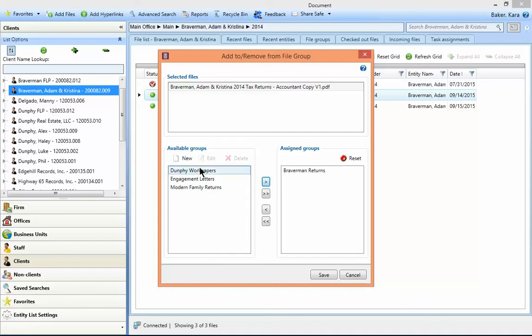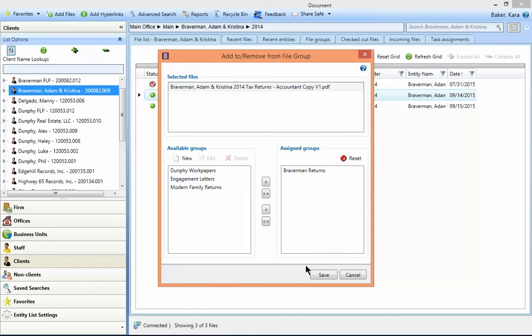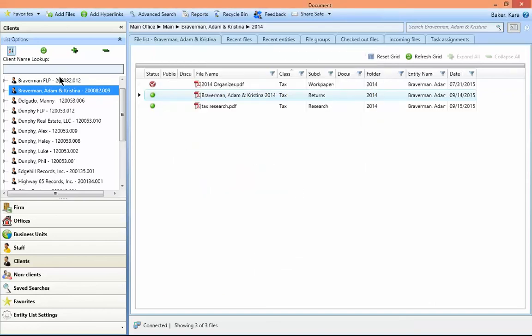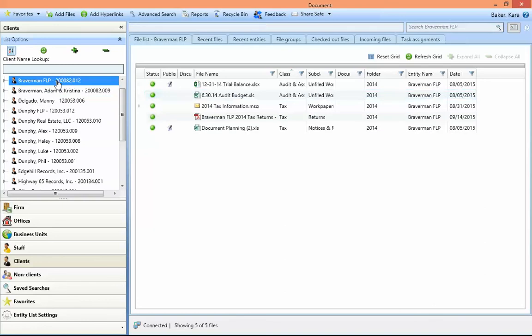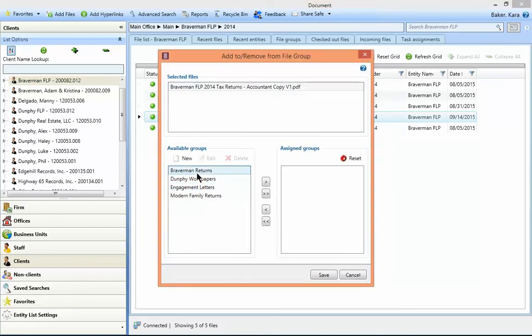You can create a new group from here on the fly if the group was not previously created from the file groups tab. Save that file group and continue to select the next client and continue to add files to that same group. Files from the same client can be added to a group or even across multiple clients.